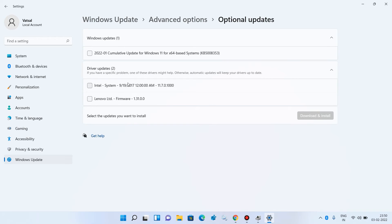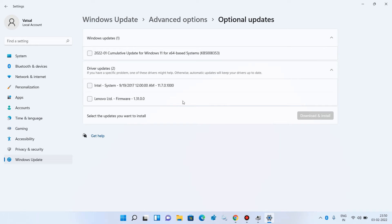If you find any graphics card driver update here, check it and click the Download and Install button. After this, restart your system and check whether your issue is resolved. If you do not find a driver update here, you will need to download the driver from the graphics card manufacturer's website.